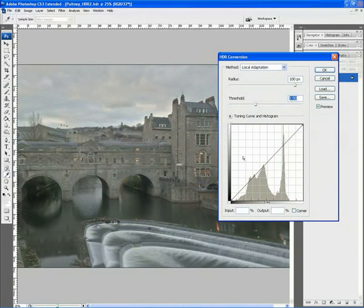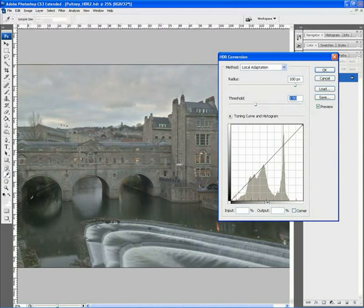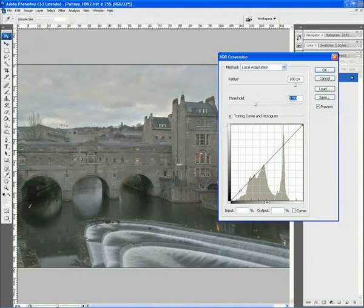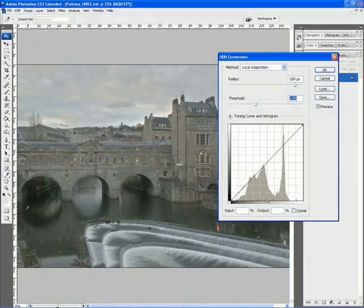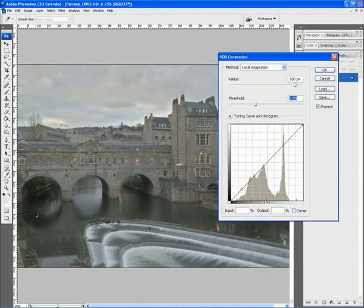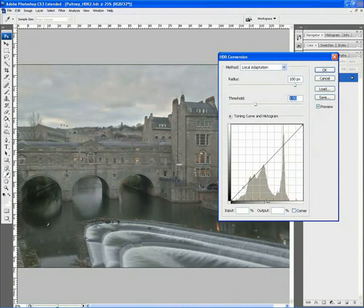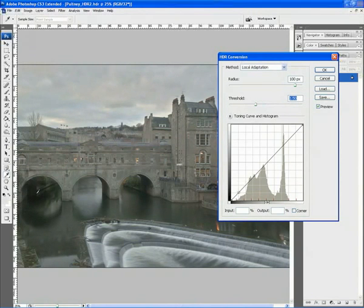So what we can do, if we've got a shadow region, say down here underneath the bridge, we can just use the pipette, which is automatically selected. Just drag the pipette around that area with our mouse, left mouse button clicked. And we suddenly see a little preview circle running up and down the curve line. So we know that that area of the graph is responsible for this area of the picture.